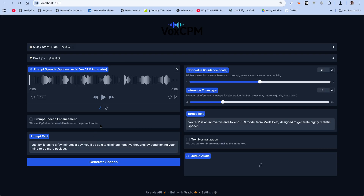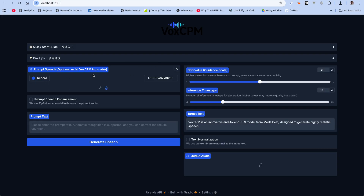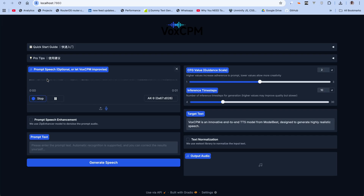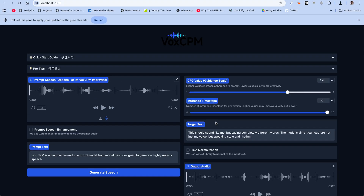The next thing I'm going to do is clone my own voice. Let's record: 'VoxCPM is an innovative end-to-end TTS model from ModelBest, designed to generate highly realistic speech.' Let's pass in our target text and generate the speech. Let's hear it — this should sound like me but saying completely different words. 'The model claims it can capture not just my voice but speaking style and rhythm.' That was not bad at all — that was actually really cool.